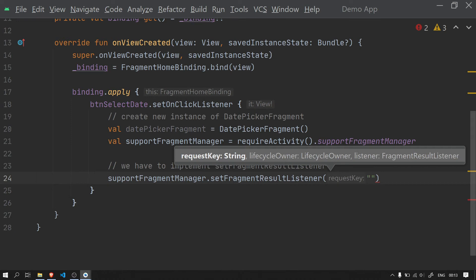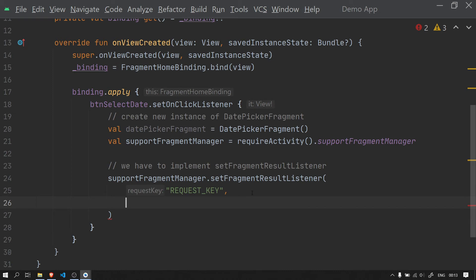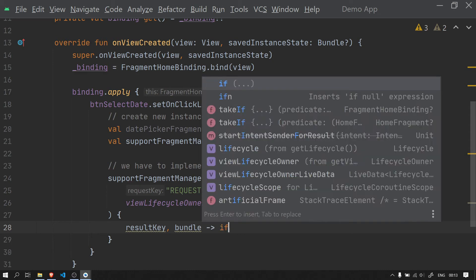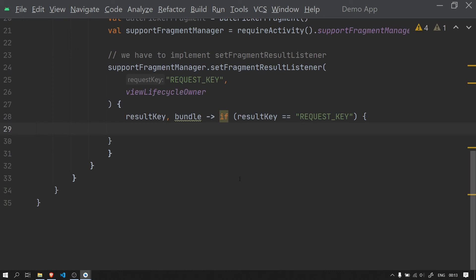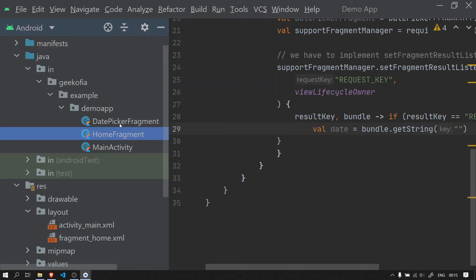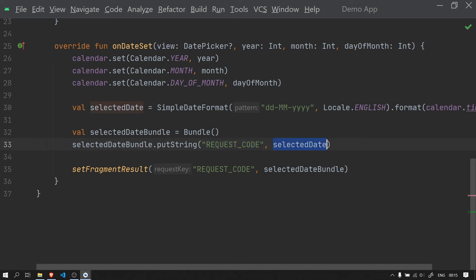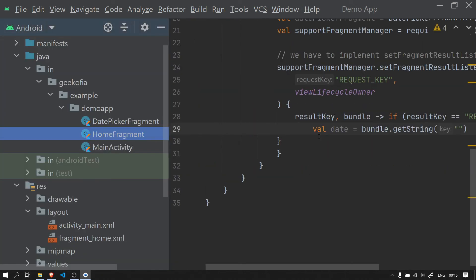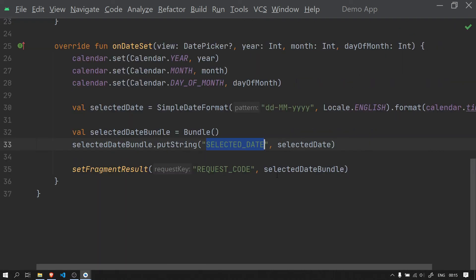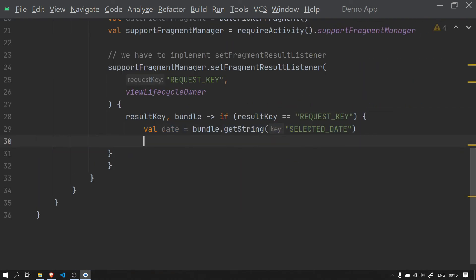We can use any string as the request key — let's name it 'request_key'. The second parameter is a ViewLifecycleOwner. Inside the listener callback we get back the result key and bundle. We check if the result key matches our request key. We extract the data using bundle.getString with the key 'selected_date', which is the same key we used in the DatePickerFragment to put the date into the bundle. We update the request key references to be consistent throughout.